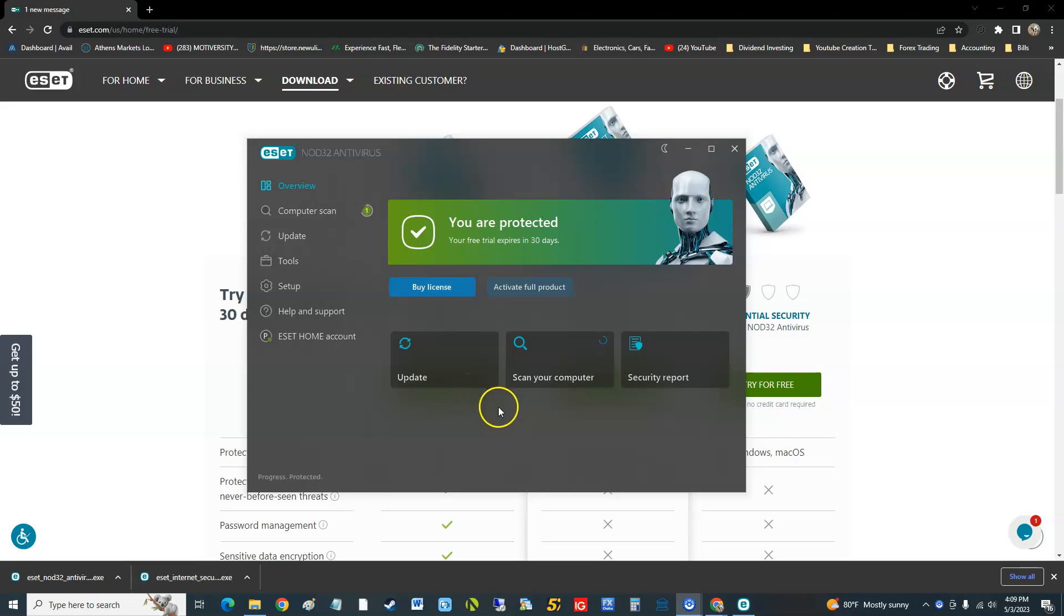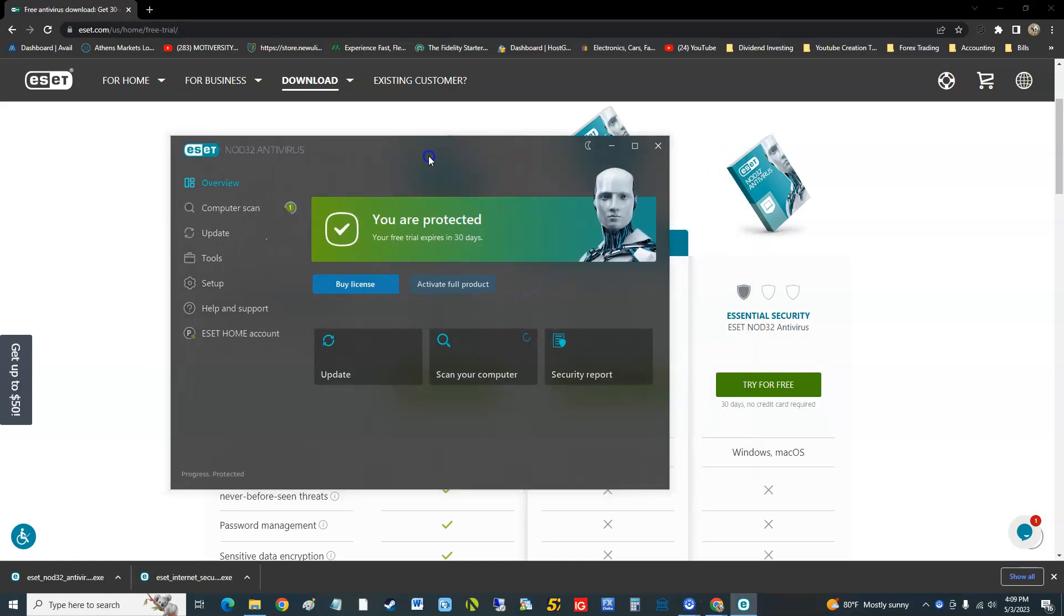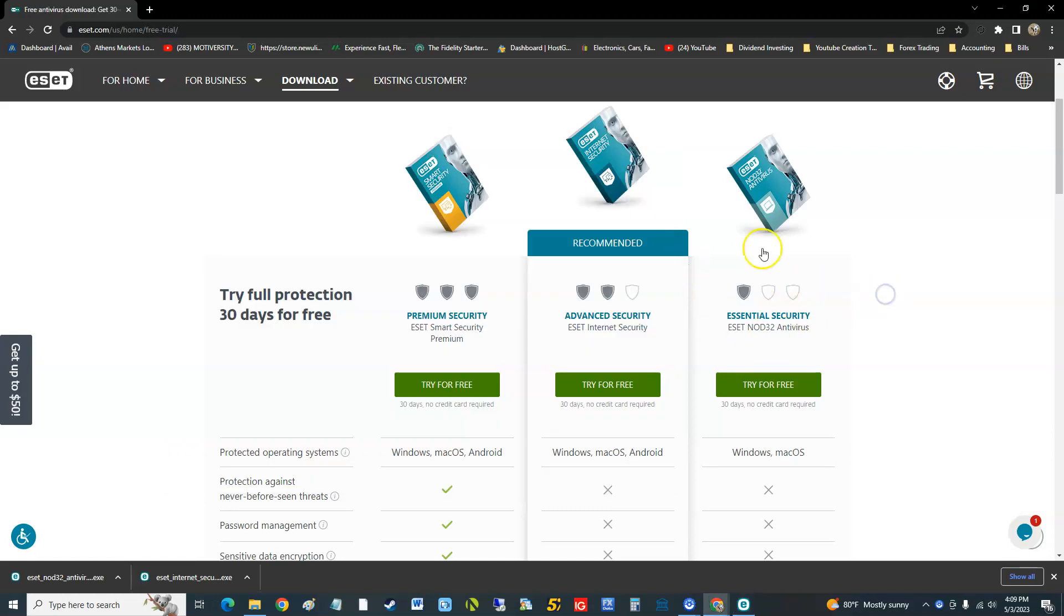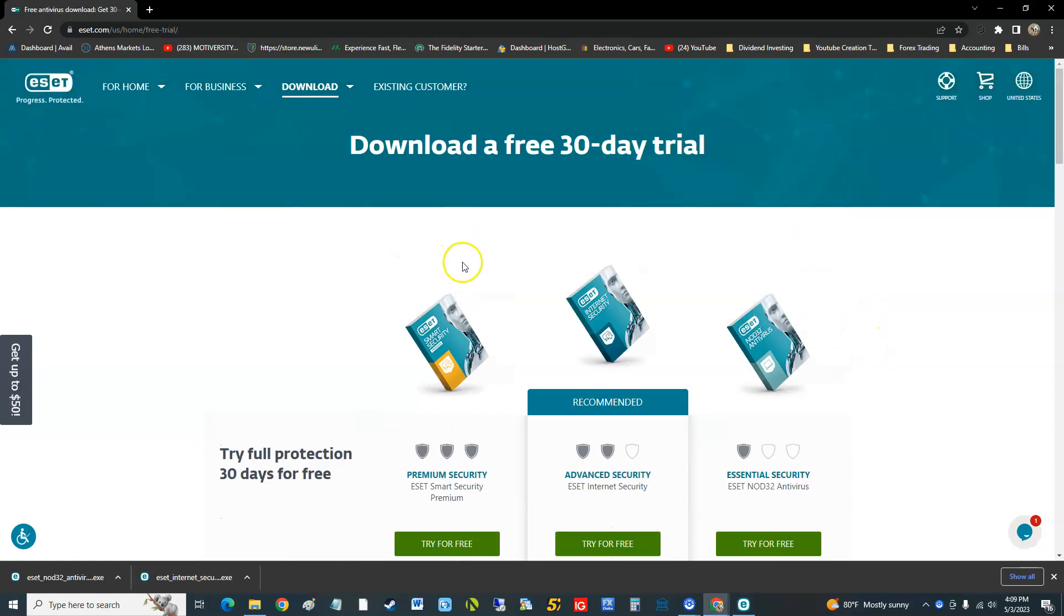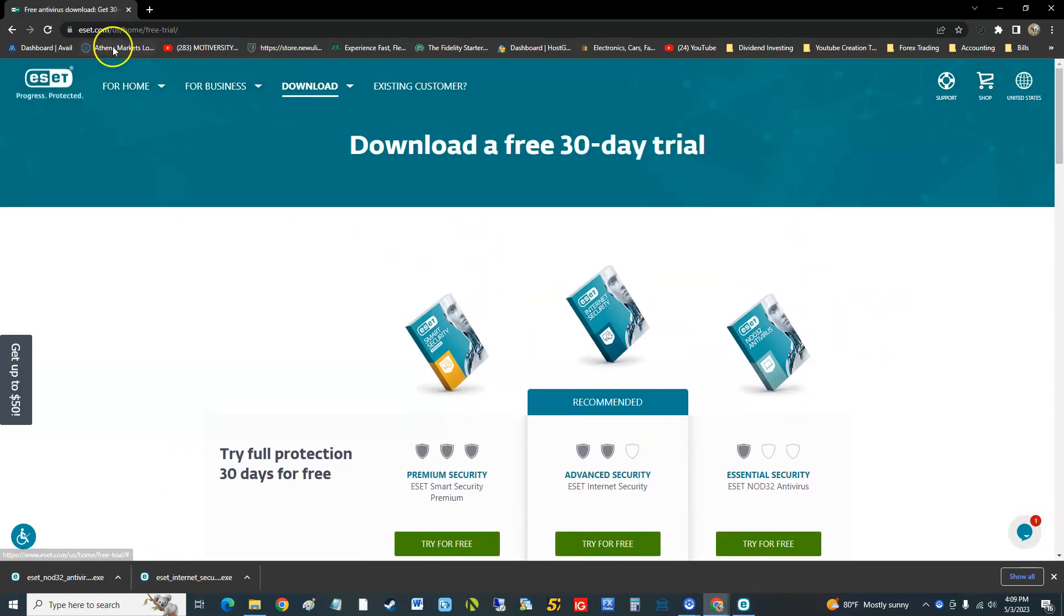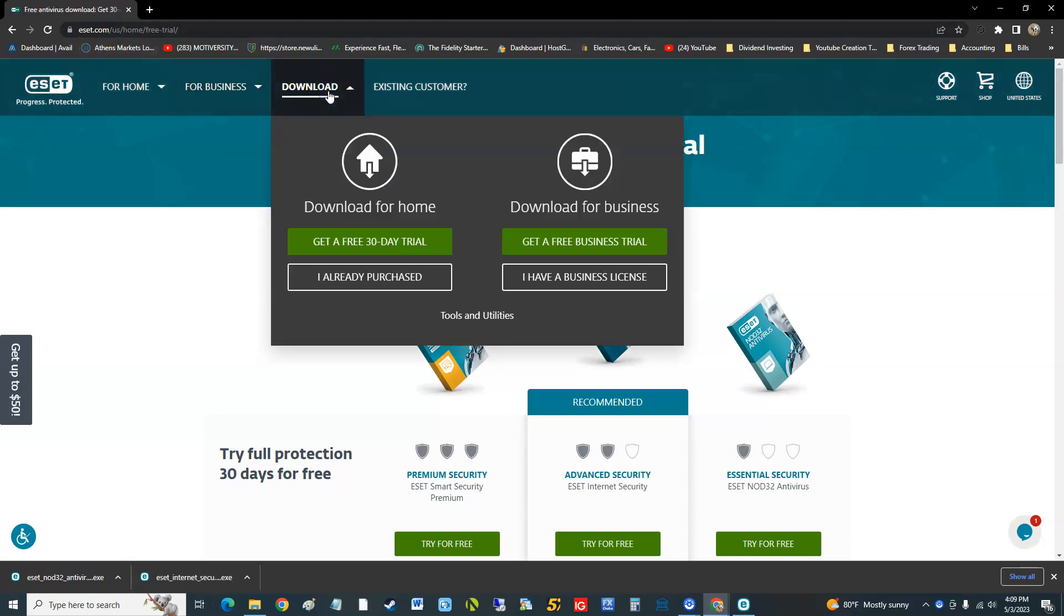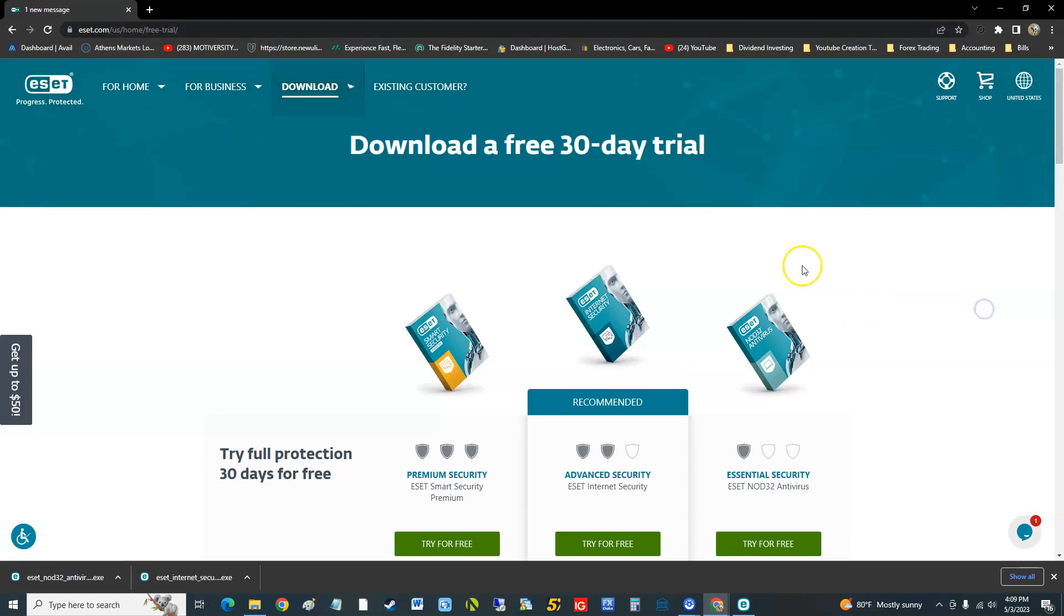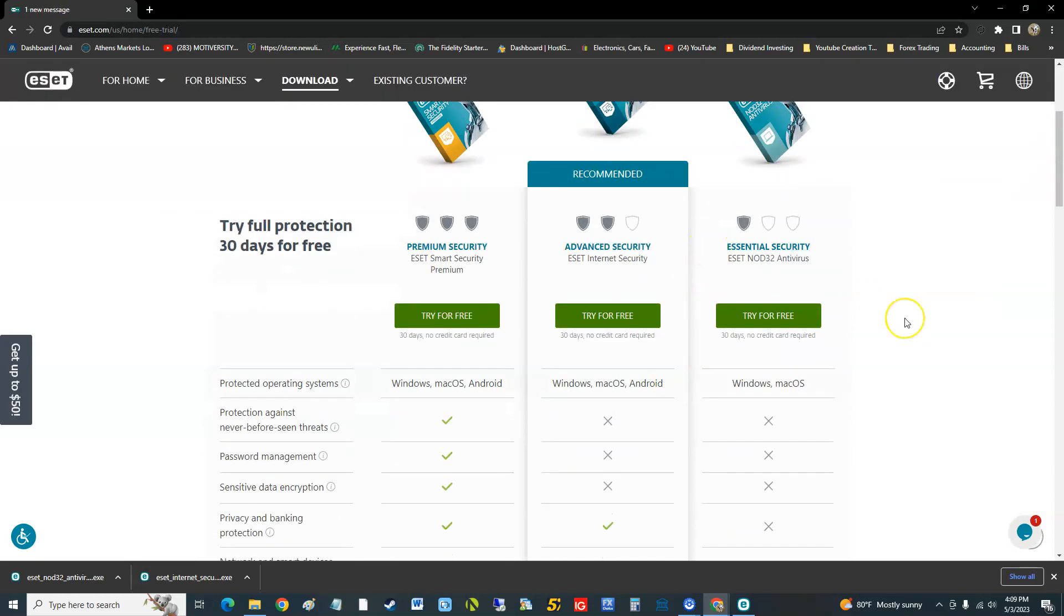How's it going guys? We're going to review ESET NOD32 antivirus, the essential security tier. I'll post a link in the description showing how to get here. It's really easy - just go to eset.com, go to download, and get a free 30-day trial. It'll take you to this page here.